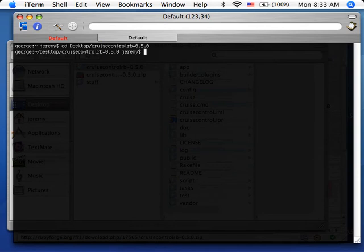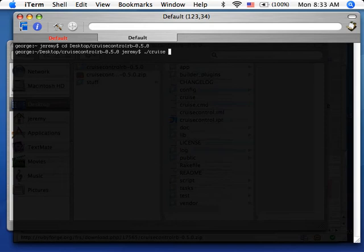The first thing to do is go ahead and add a project. So it's pretty easy. From within the CruiseControl directory, we're going to go to CruiseAdd and then the name of the project. In my case, I'm going to add a project called Shimmer.